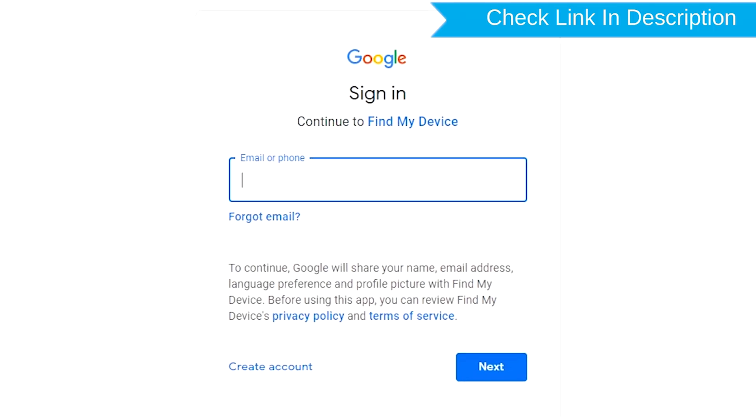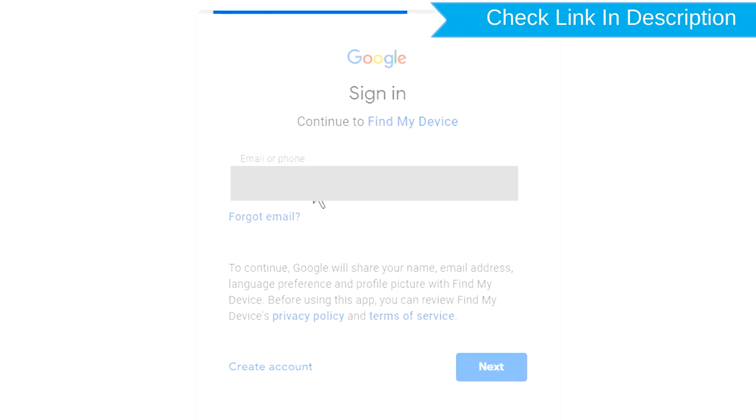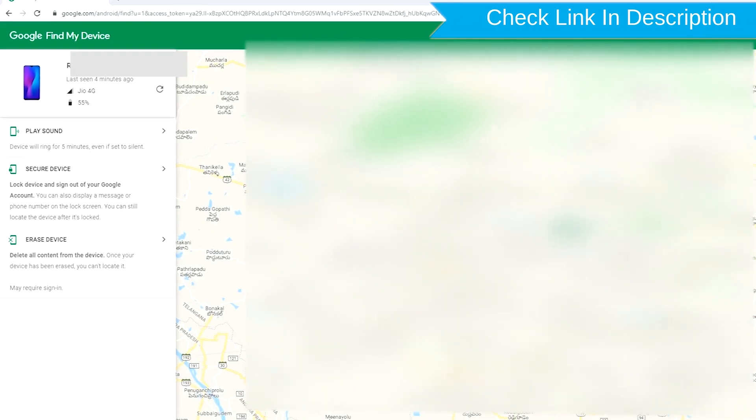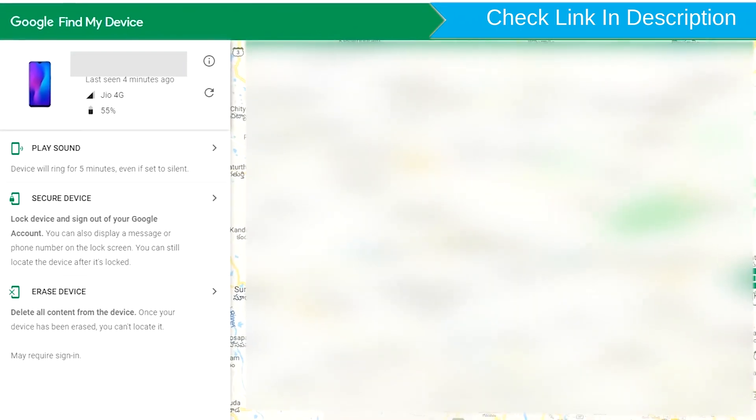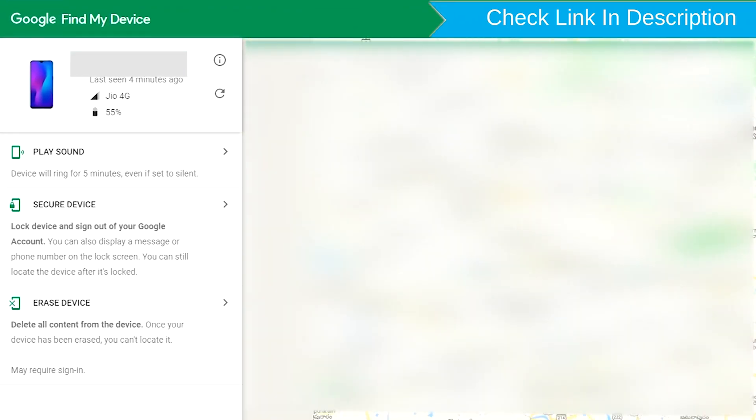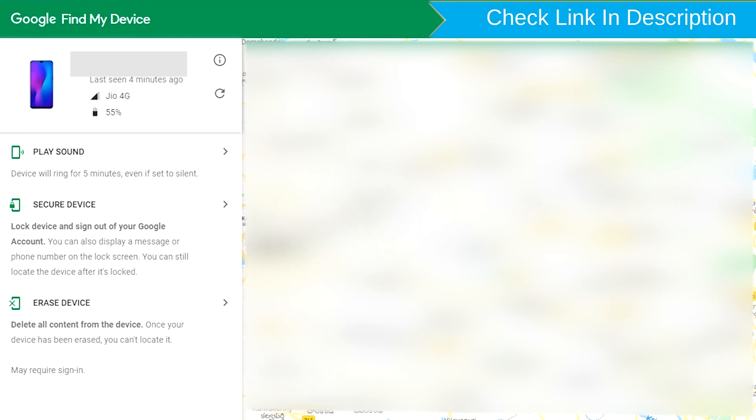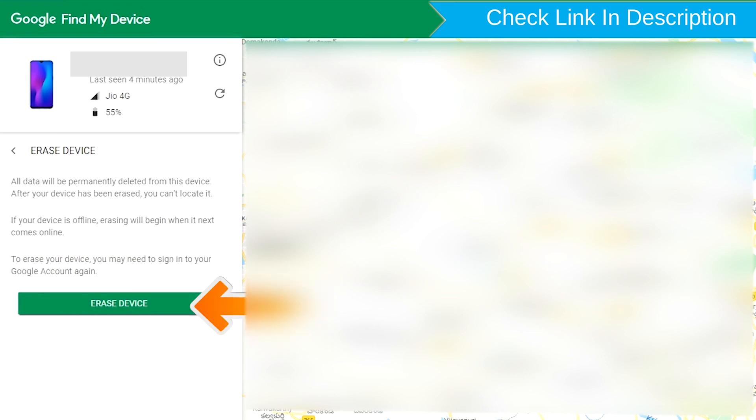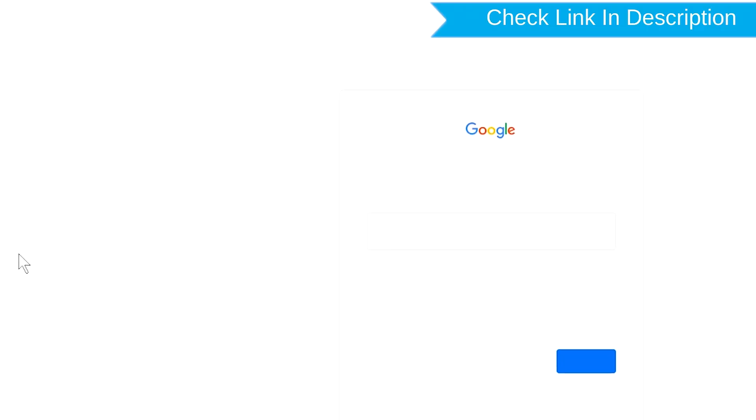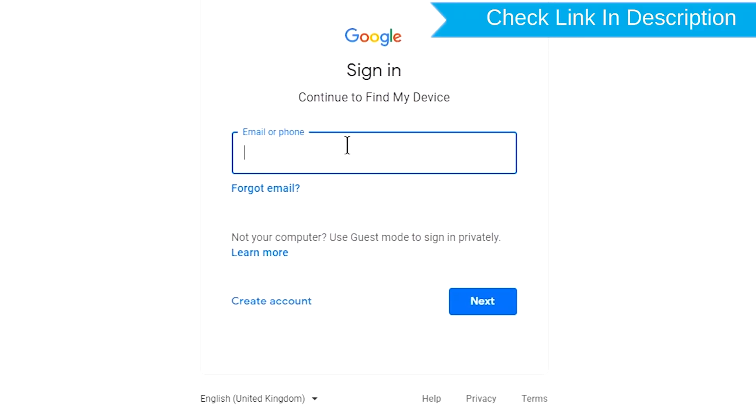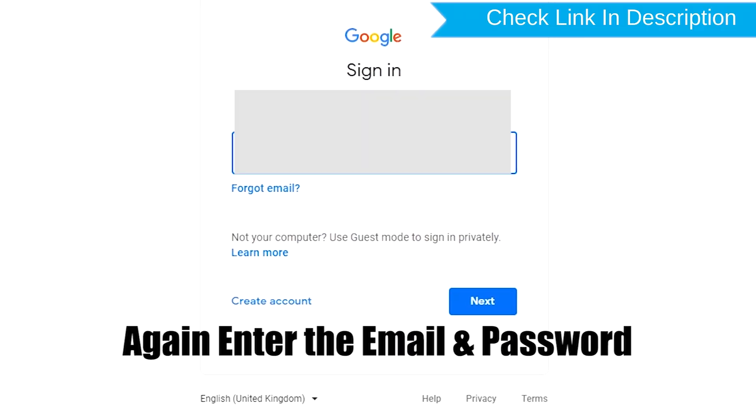Sign in using the Google login credentials which are used on your phone. Now click on the erase device option. Again enter the email and password.